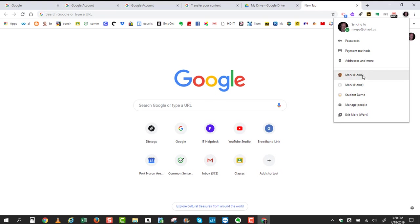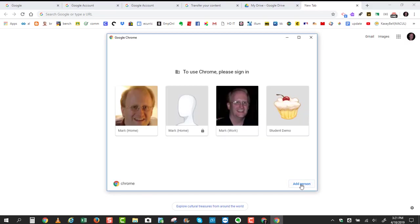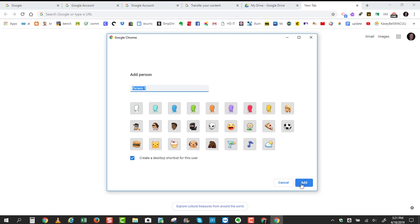and this is where you can have more than one profile come up for different accounts. You see I have one right here for my home account. I have one for a student demo, and I also have one for my work account. Now, if you want to access more than one account from the same browser, you can just click Manage People, click Add Person.